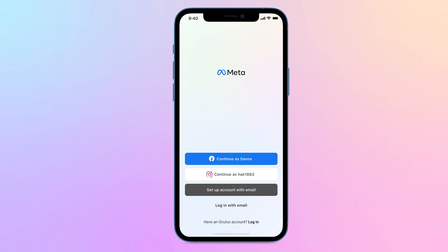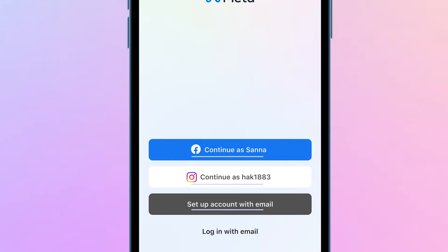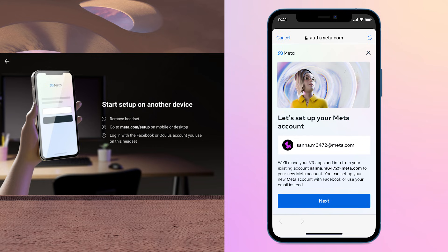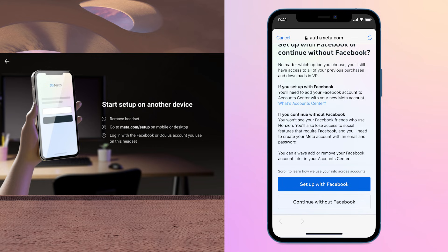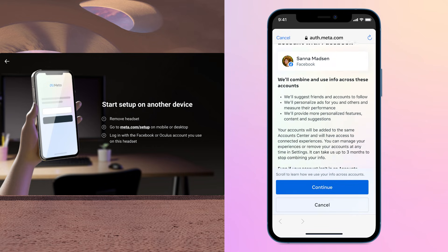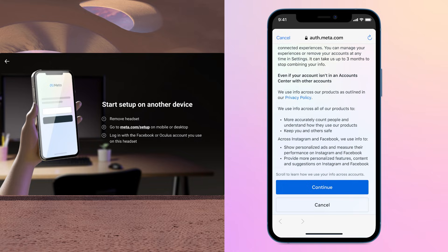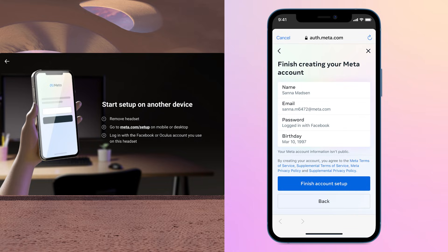If you're new to VR, you can set up a Meta account with an email address, Facebook account, or Instagram account. If you currently use a Facebook or Oculus account to log into your VR device, you can set up your Meta account with your email address or Facebook account. You're not required to use Facebook or Instagram to create your Meta account.